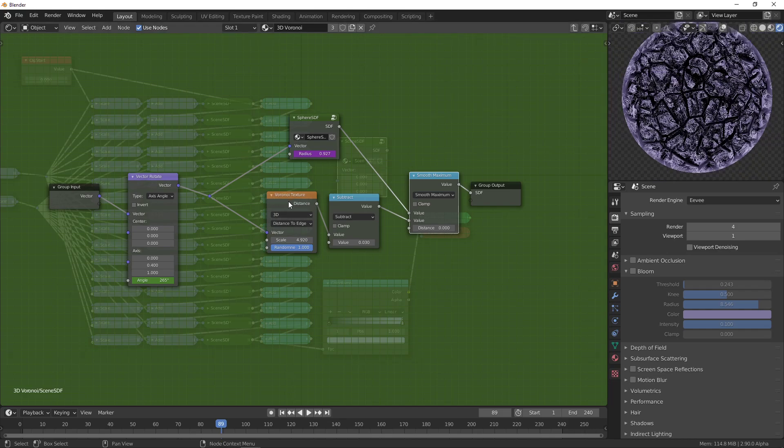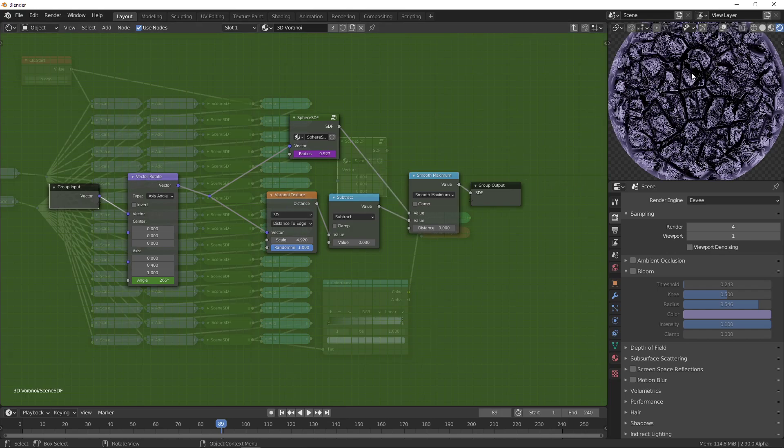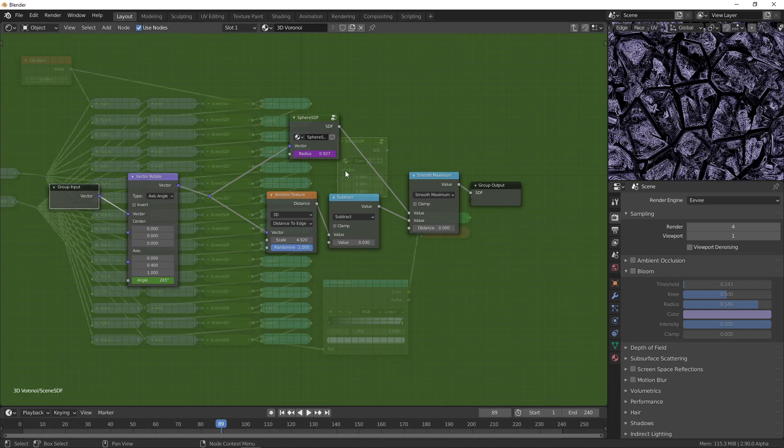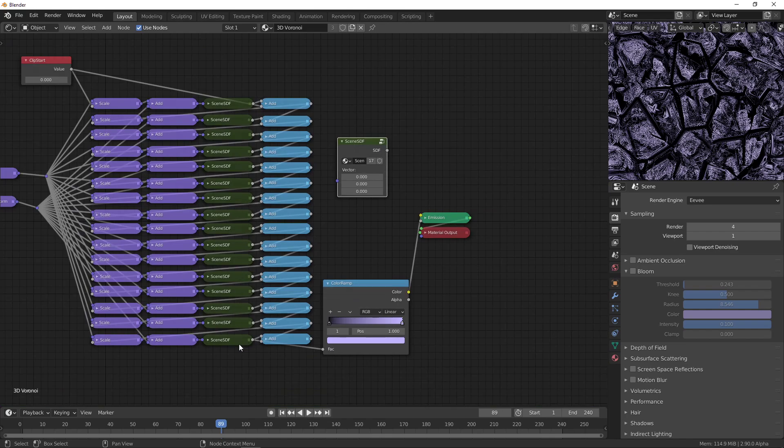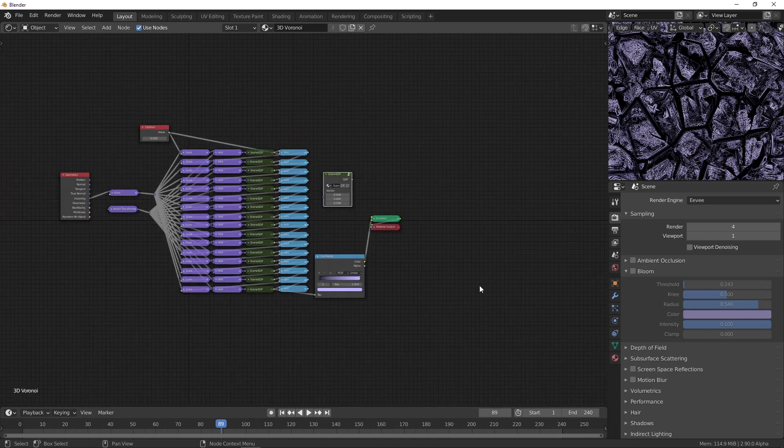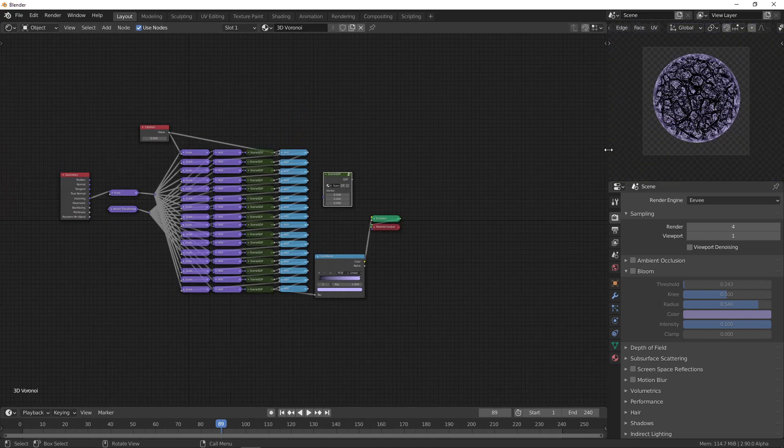Which just ruins the image. It's already pretty bad. I used 16 of these, because there's an extra one here, and then just into a color ramp and emission shader. So yeah, that's it.